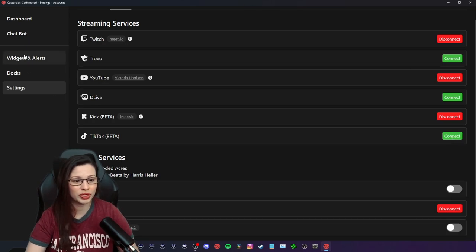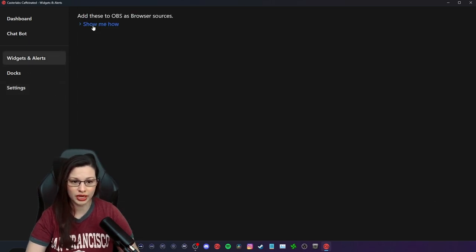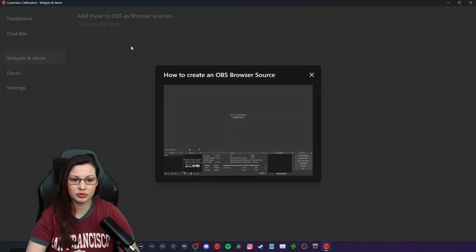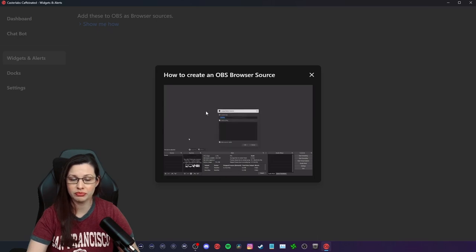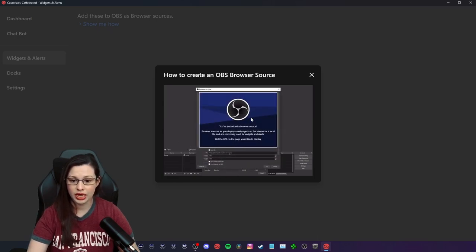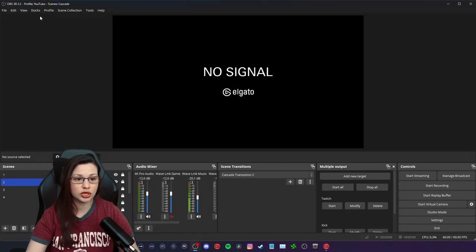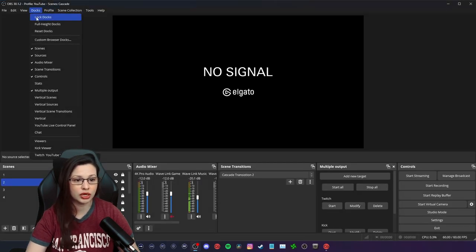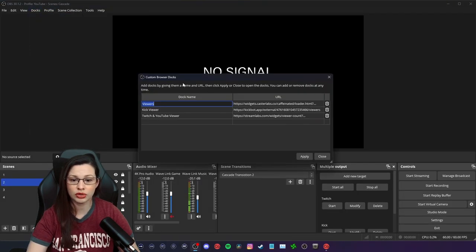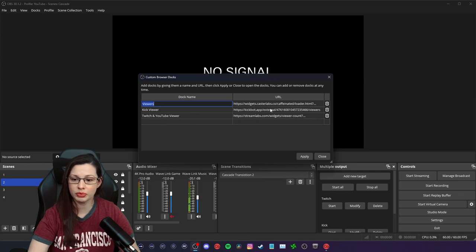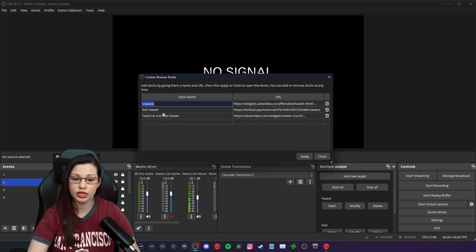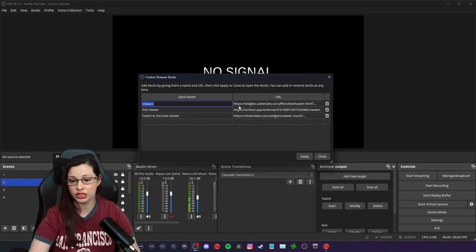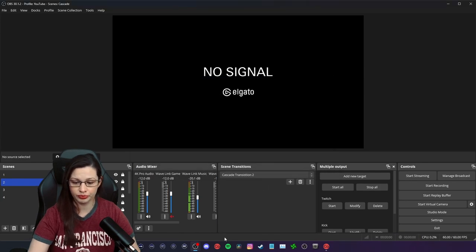So the widgets and alerts, right? See where it says show me how they have these amazing little videos showing you how to create a custom browser doc. So basically you would come here, you would select custom browser doc, and you would copy and paste the URL that the widget gives you. So that way you're able to see your viewers.